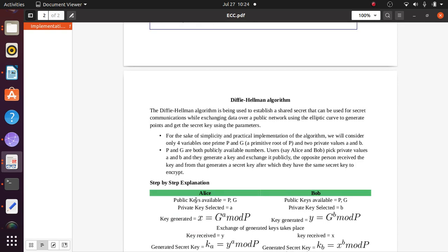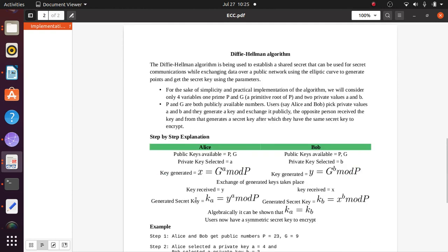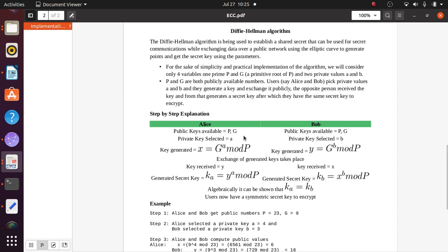The Diffie-Hellman algorithm is used to establish a shared secret for secure communication while exchanging data over a public network. It uses elliptic curves to generate points and derive the secret key using parameters. We consider four variables: a prime p, a primitive root g for p, and two private values a and b. The values p and g are publicly available, while Alice and Bob each pick their own private values and generate a key to exchange publicly.